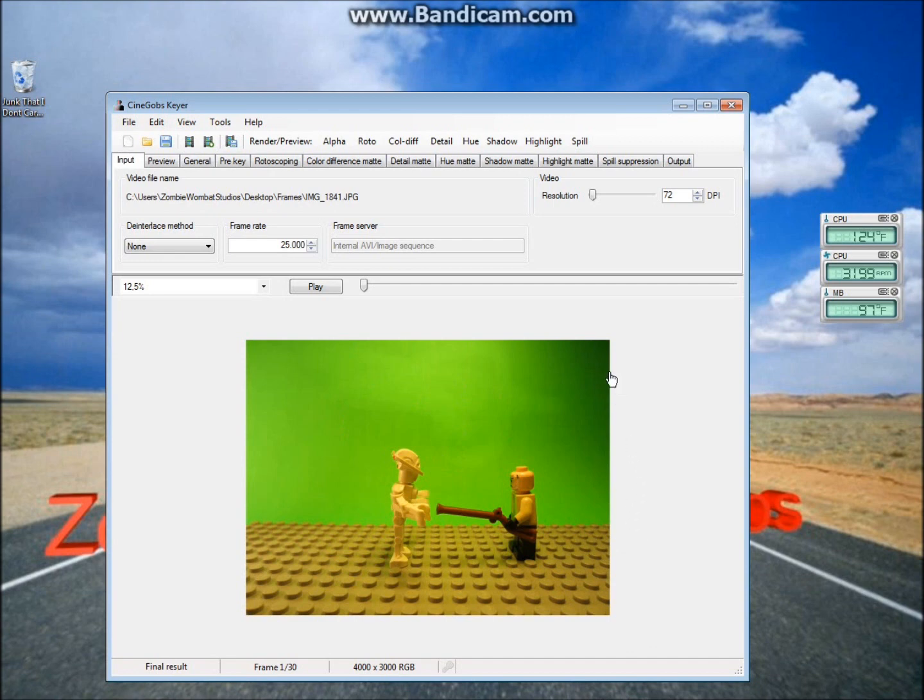So now you should have all your frames in CinelGobs. As you can see, I messed up on the lighting. I know that's really stupid of me after telling all you guys to be careful about it, but yeah, I'm stupid.